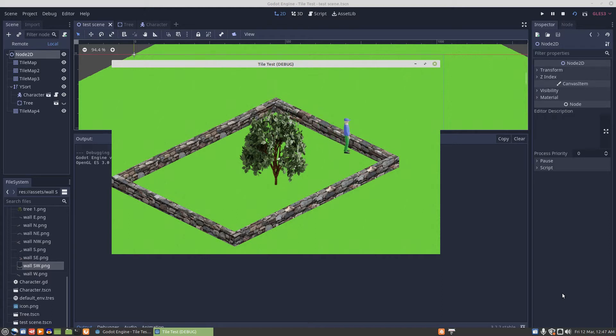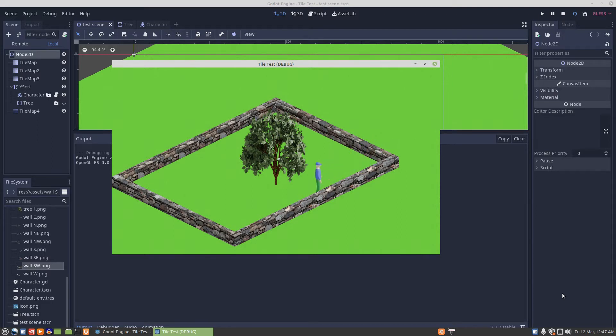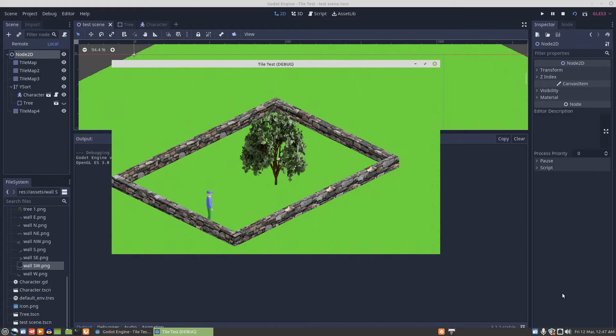What I did was I moved the two poles of the wall into a different tile map and just put them beneath the character. I came to a solution with the tree also, so let's stop this and have a look at what I did.